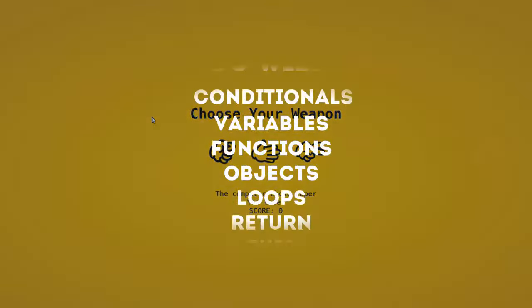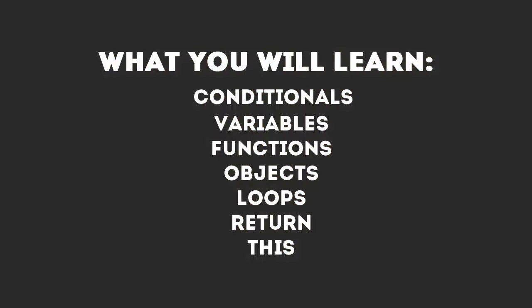Some of the things we're going to go over today are variables, functions, objects, the return keyword, the this keyword, as well as conditionals so you can use JavaScript to make logical decisions using the computer.